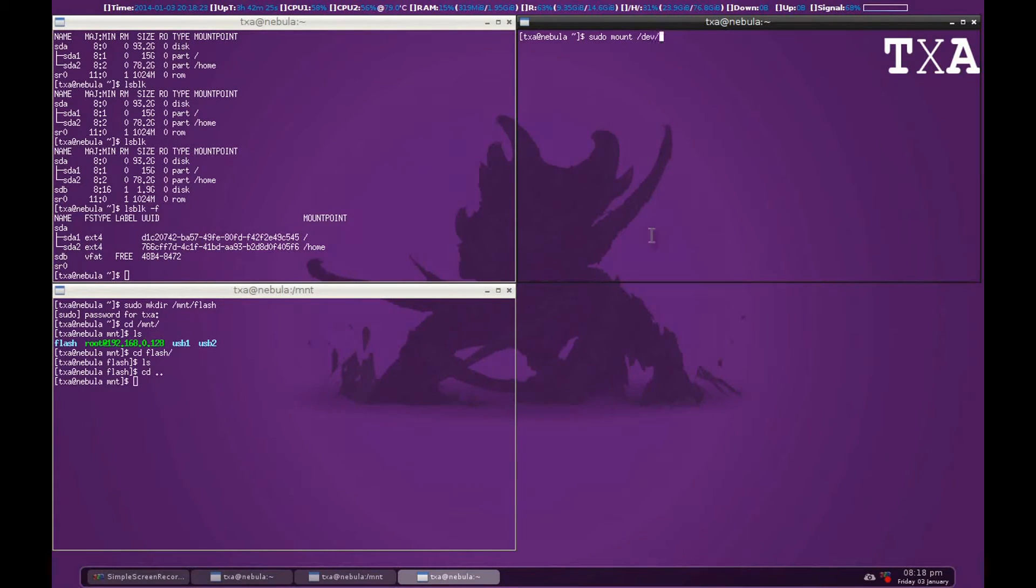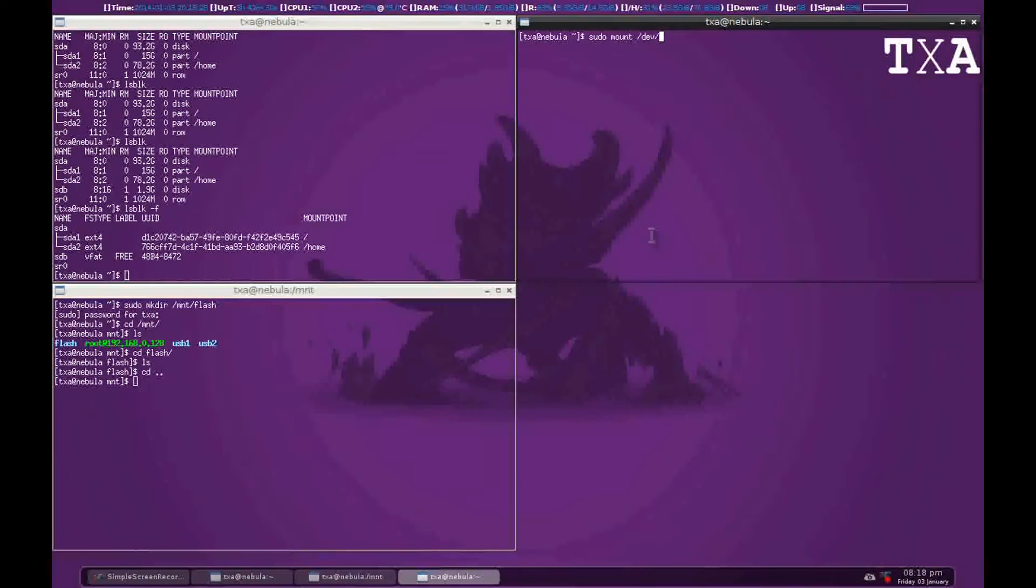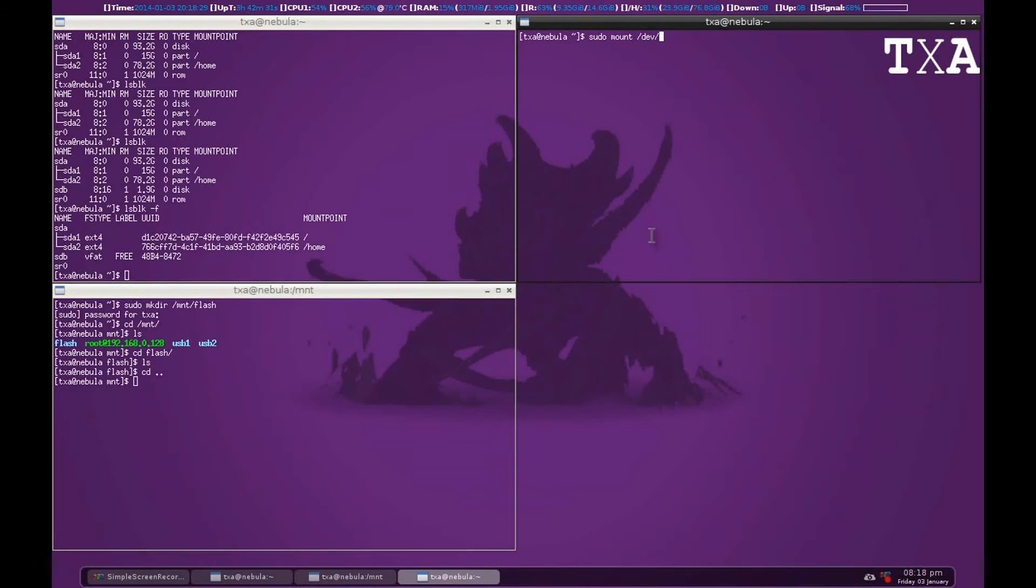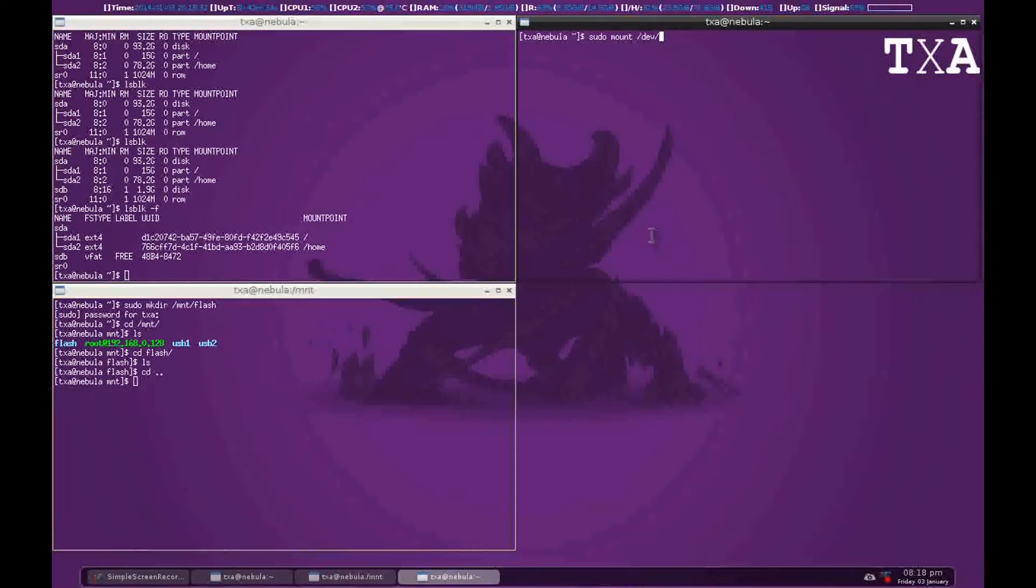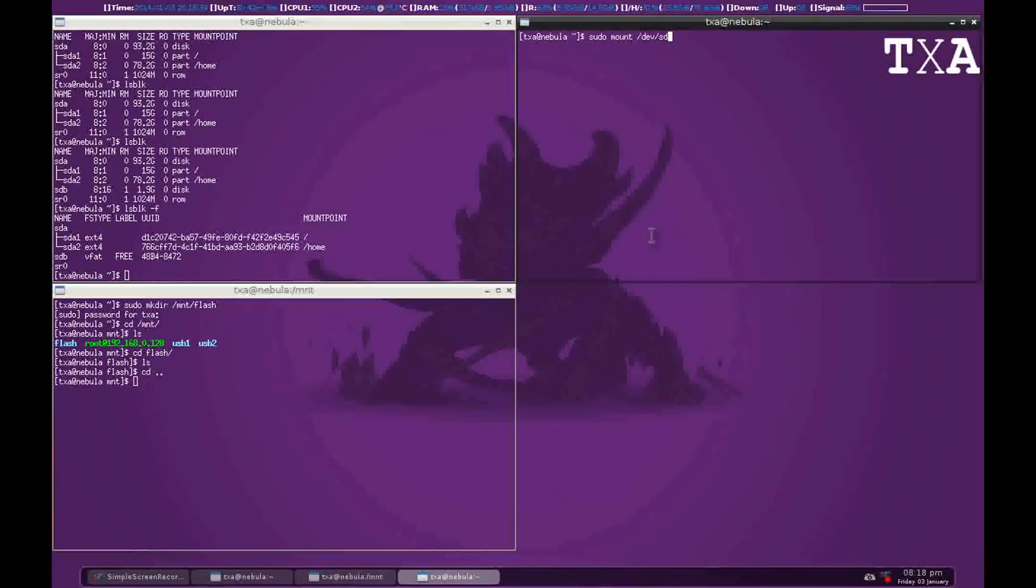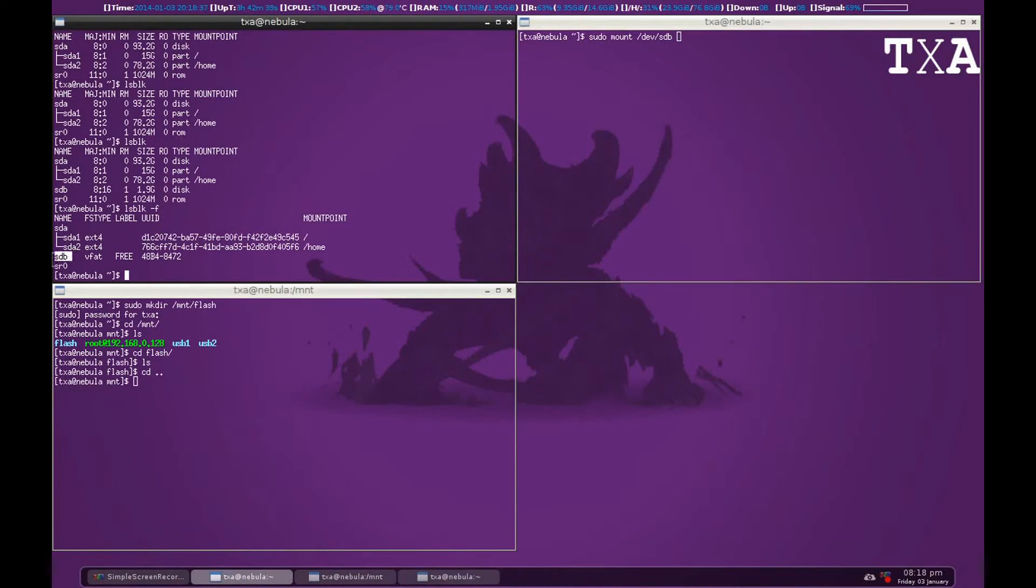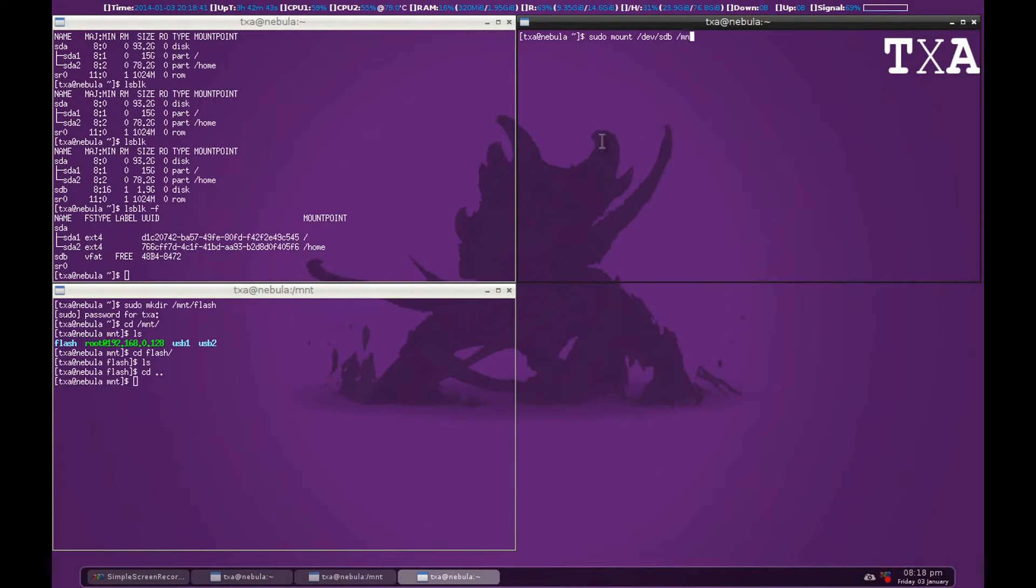So we go dev and the partition name. That'll be STB here. You can see that's here, STB. And the mount location where we mounted - that's mnt and we gave it flash.